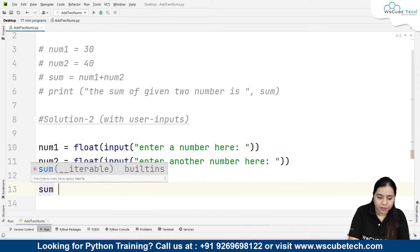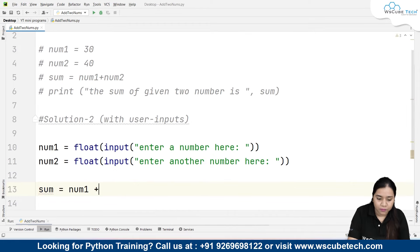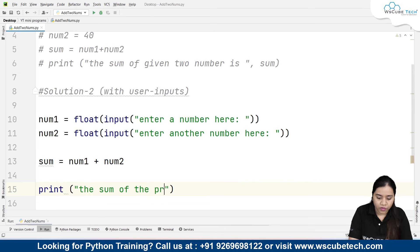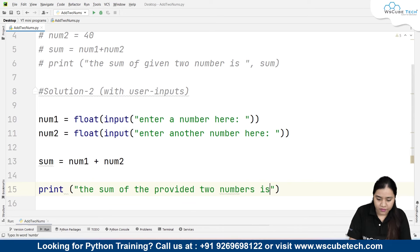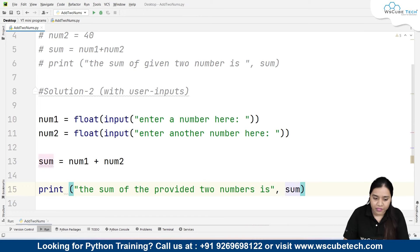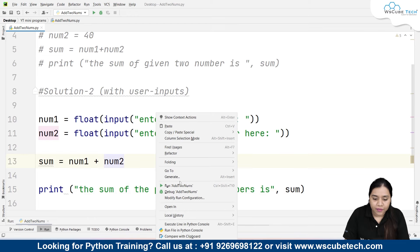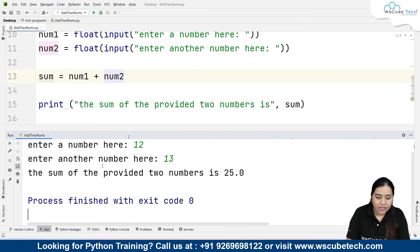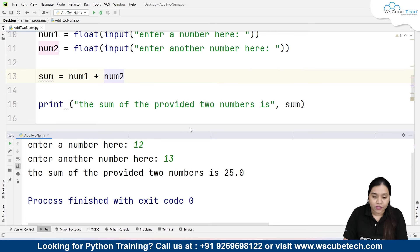Next, sum is equal to number1 plus number2, and we print: 'The sum of the provided two numbers is', followed by the sum variable. When we run it, the program asks to enter a number — I enter 12, then 13 — and the output is: 'The sum of the provided two numbers is 25'.